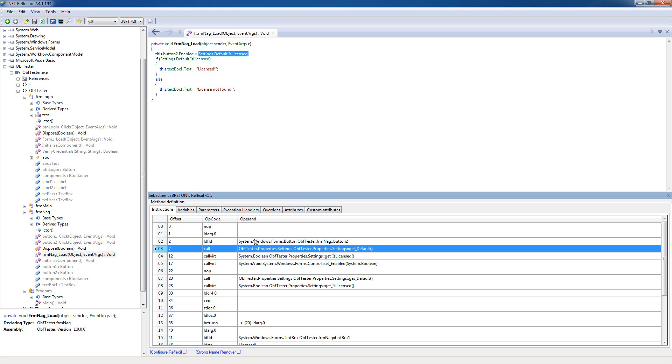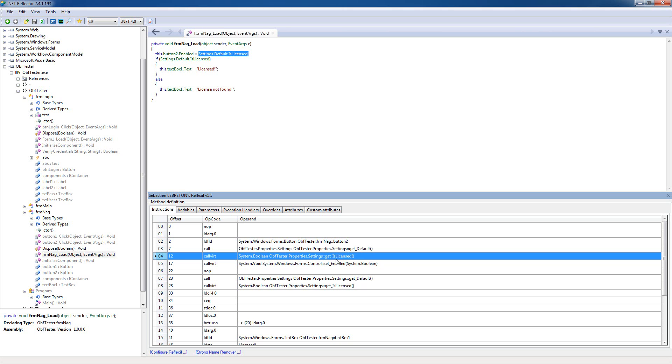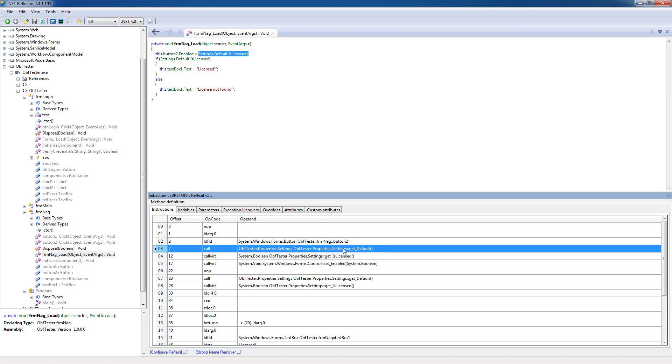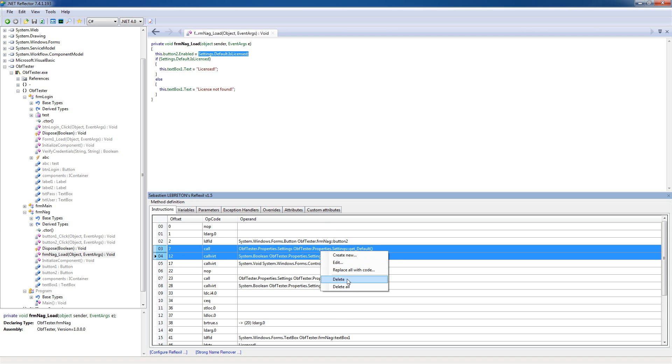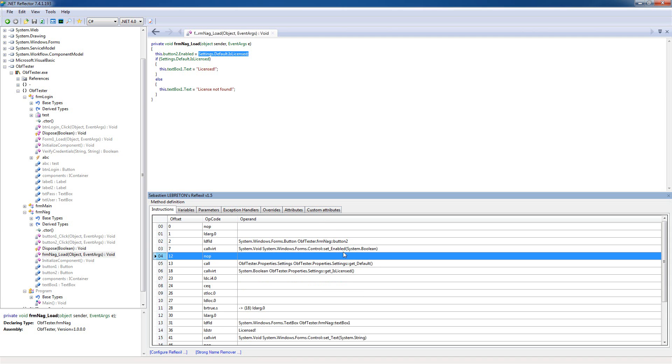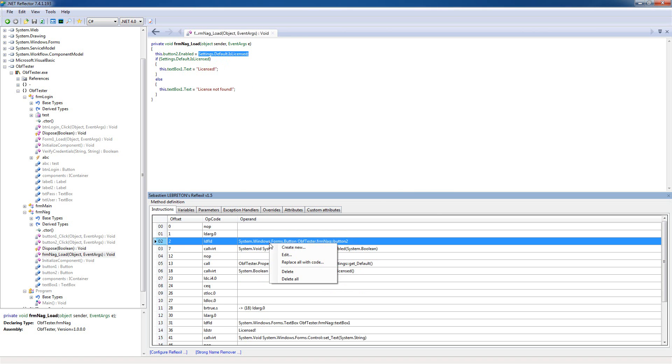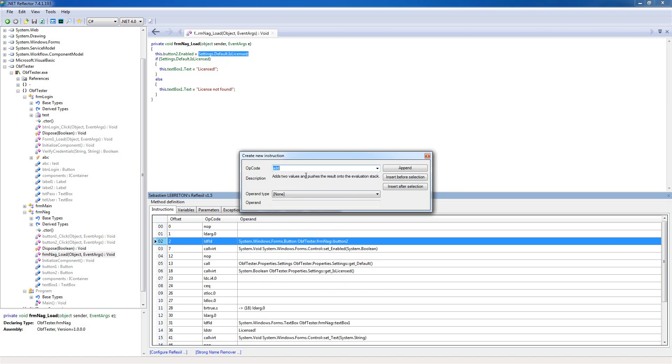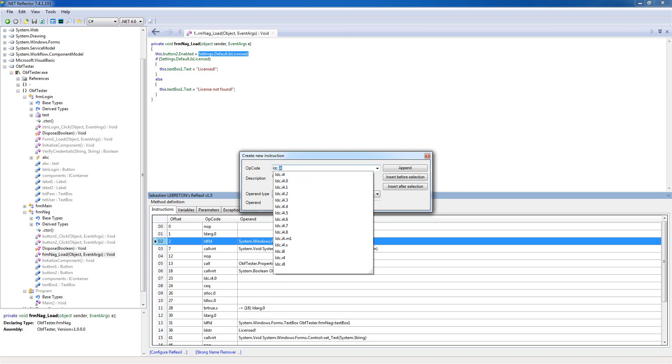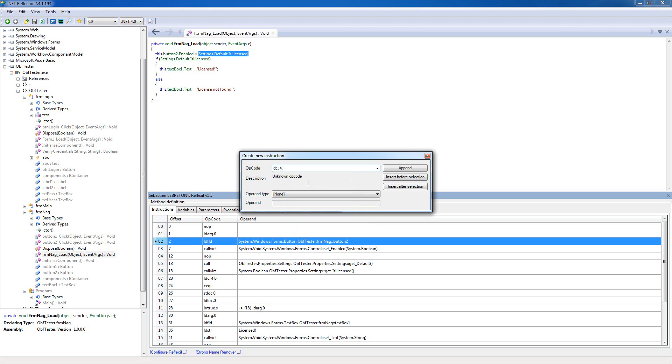We see this is the call to the settings default here, get default, and this is the call of these two we're gonna remove. Because this sets the button state depending on the return value of this call here. So we're just gonna create a new ldc.i4.1.